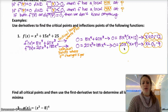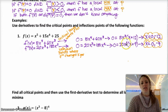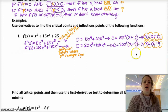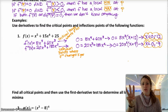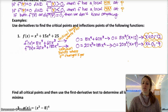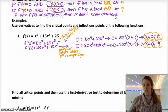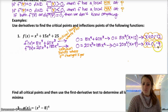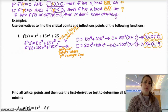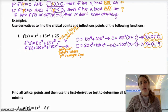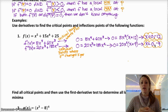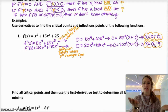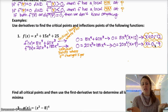0 equals 20x cubed plus 180x squared. I factor that to be 20x squared times x plus 9, which equals 0 when x is 0 and when x is negative 9. So those are the three x values — 0, negative 9, and negative 12 — that I'm interested in, because these aren't necessarily my inflection points, but they're the only places where I could have an inflection point. Remember, the definition of an inflection point is where it changes concavity.